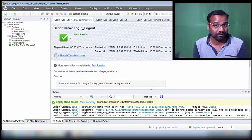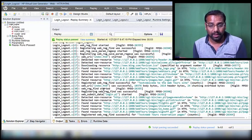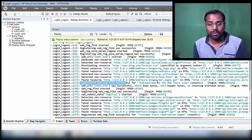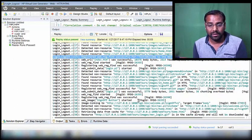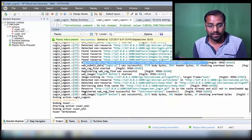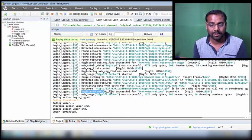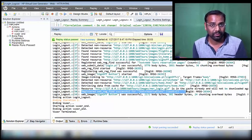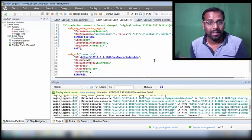The script has passed, which means every single checkpoint has passed. In the output log, you can see the first checkpoint is successful, the second checkpoint is successful, and the third checkpoint is also successful. All text checkpoints are now working correctly.